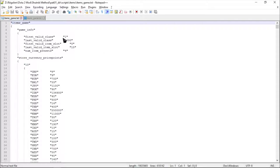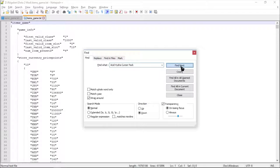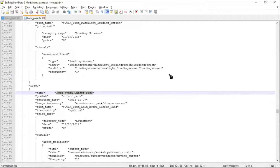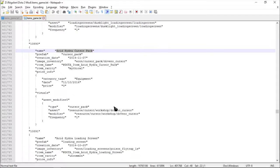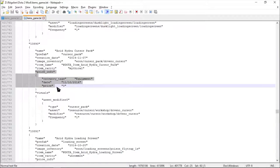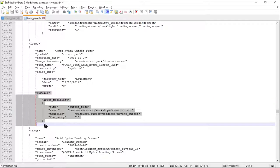First, search for the cursor pack that you just copied in the items_game.txt that you extracted. Listen carefully, this part is quite tricky. You don't need the price info, just copy the visuals function definition.